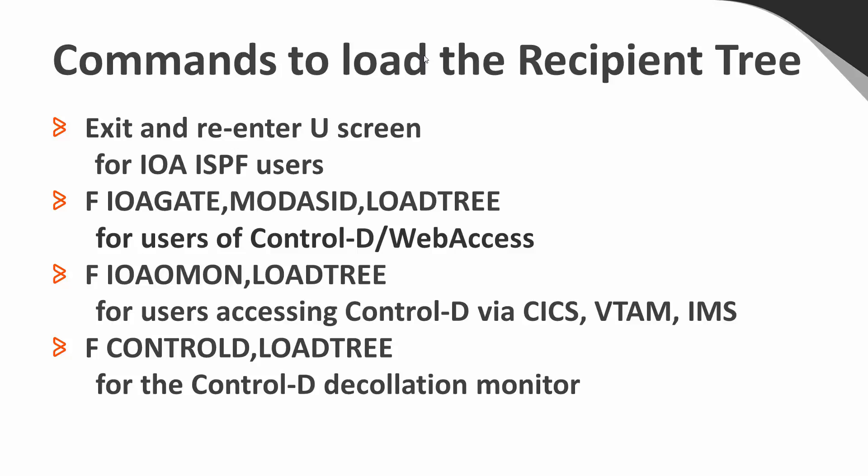For users accessing Control-D via CICS, VTAM, or IMS, you need to issue a modify command against IOA OMON, comma, load tree. And for the Control-D decolation monitor, you need to issue a modify Control-D, comma, load tree as well.